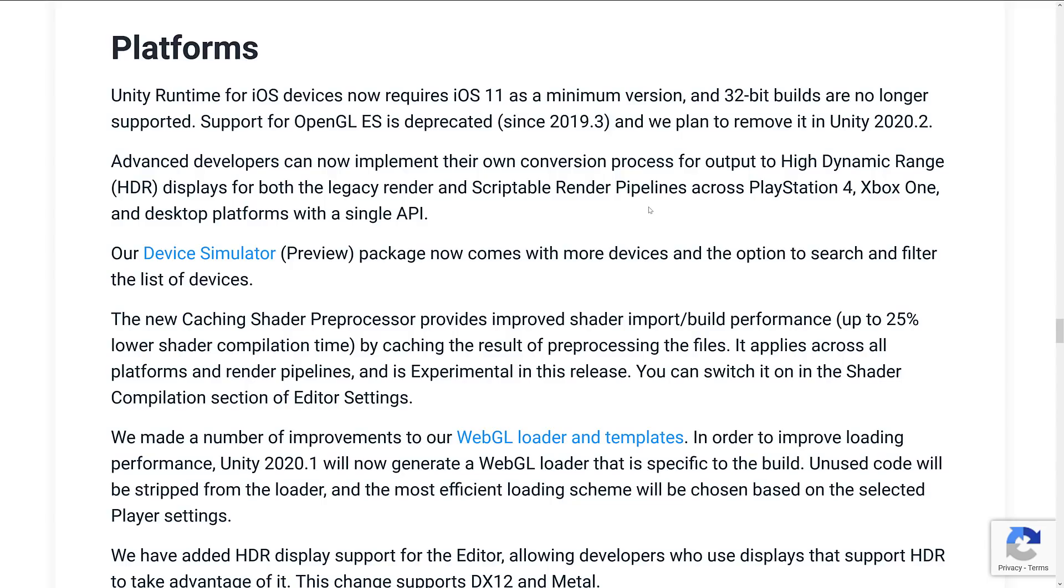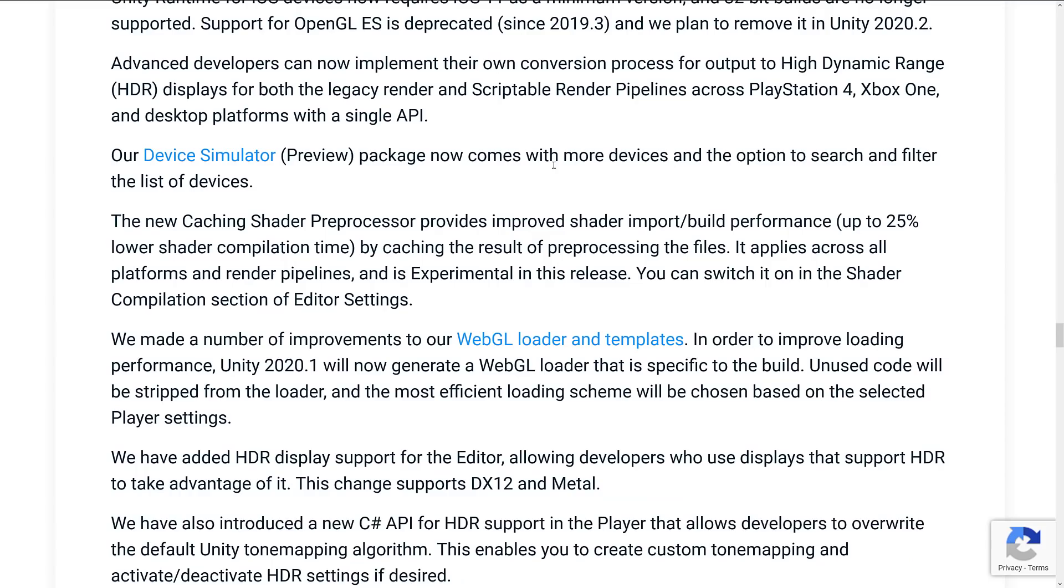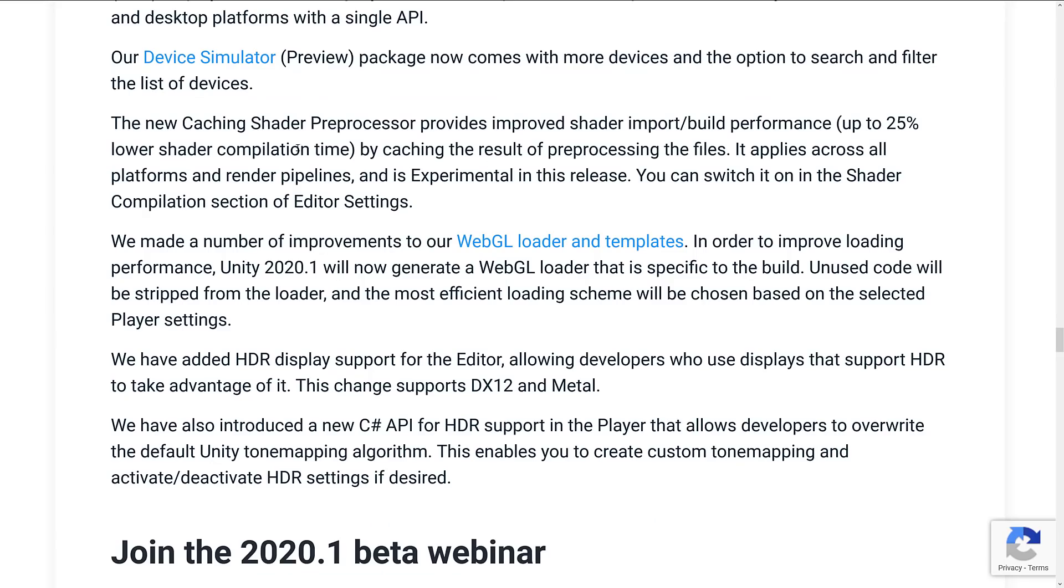Advanced developers can now implement their own conversion pipeline, sort of conversion process for output to HDR. A couple of changes actually on the HDR side of things. Device Simulator package now comes with more devices. New caching shader preprocessor provides improved shader, important build performance, up to 25% better. It applies across all platforms and render pipelines. And it's experimental.